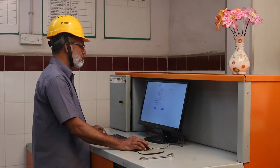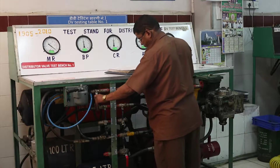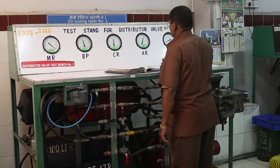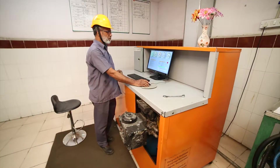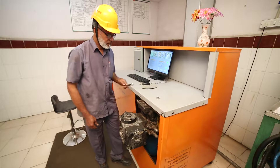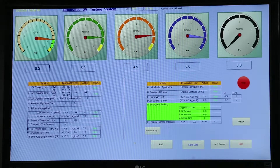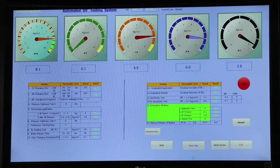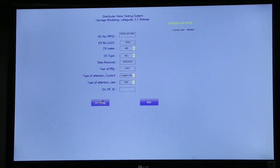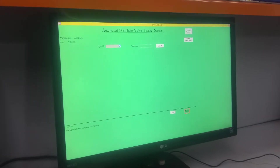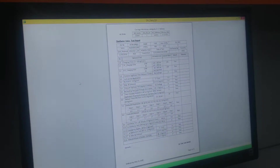Advantages of the automatic computerized DV test bench: manual operation is eliminated, thereby no scope for human errors. Usage of stopwatch for recording timings is also eliminated. The system is automatic, quick, and user-friendly. Pressure accuracy is plus or minus 0.05 kilograms per square centimeter. It includes an onboard database system, operator credentials and timestamp, customized reports, and a USB port for ready availability of data for easy retrieval and failure analysis.